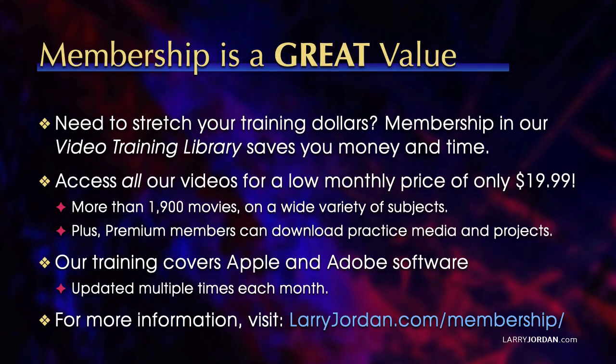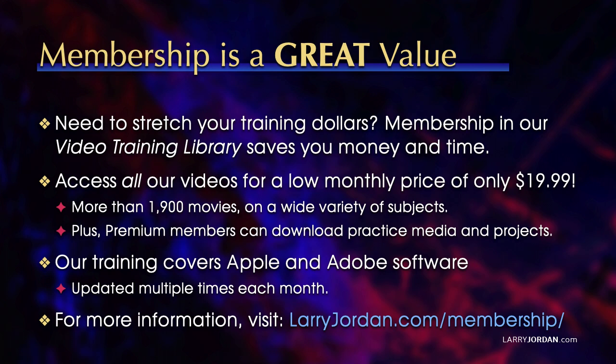By the way, when you need to stretch your training dollars, membership in our video training library saves you money and time. You can access all our videos for a low monthly price of only $19.99. That's more than 1,900 movies on a wide variety of subjects. Plus, premium members can download practice media and projects. Our training covers Apple and Adobe software. We update it multiple times each month. For more information, visit larryjordan.com/membership. And thanks.